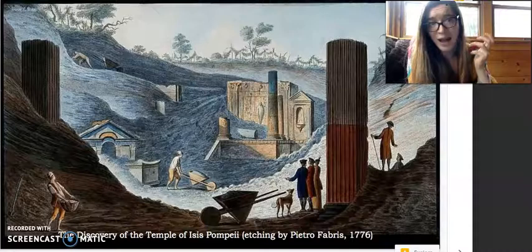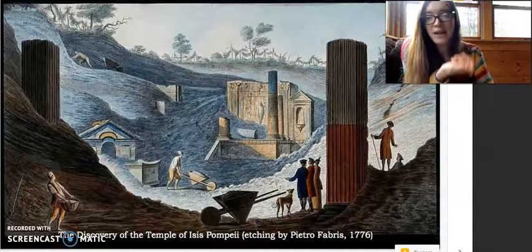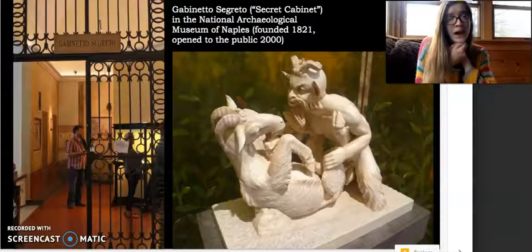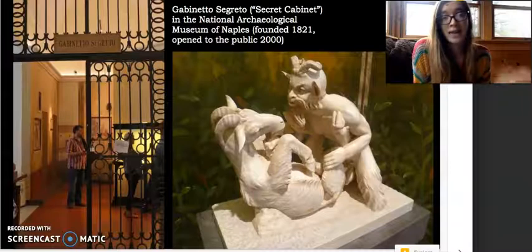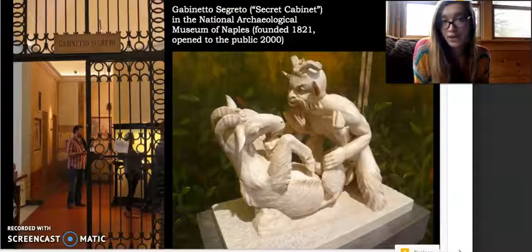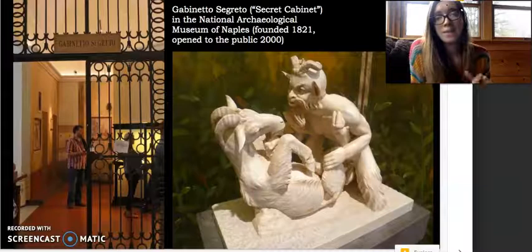This actually led in 1821 to the creation of a special part of the Naples Archaeological Museum called the Gabinetto Segreto. Here I have a picture of the modern incarnation of this, which housed all of the erotic imagery and kept it away from the eyes of the visiting public. For a long time it was actually bricked up and completely unavailable for viewing, and then there was a period in which men of a mature age were allowed to go in and see these objects, but women and children were forbidden. Now if you're above 18, anyone can go in.